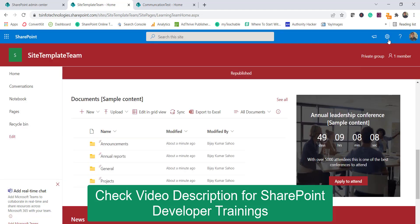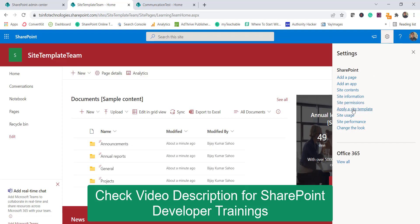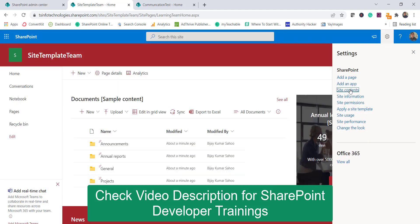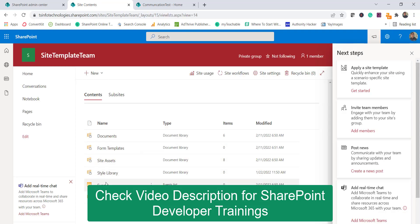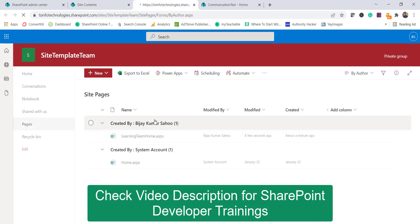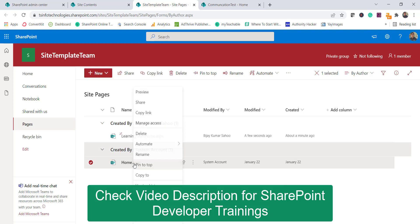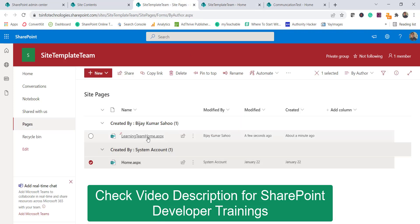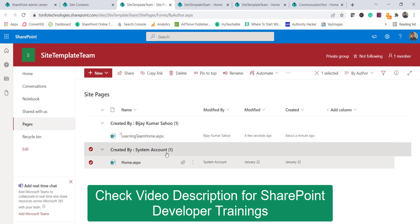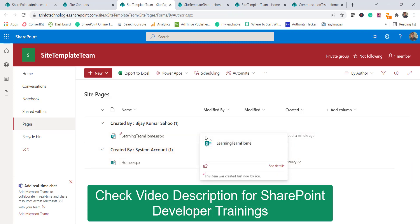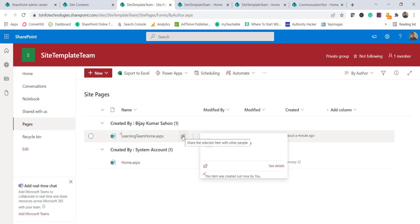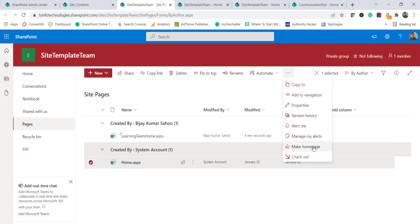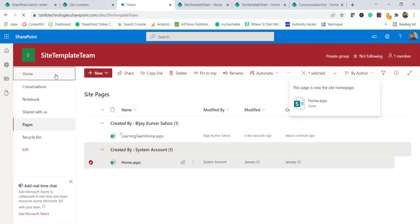Now let's go to Site Content. In a team site you also have the Apply a Site Template option where you can see all the templates. If I go to Site Content and click on Site Pages, you can see two pages: home.aspx — our previously existing page — and the new page created by the template. Microsoft created a separate page, added and configured web parts, and set it as the home page. If you want to revert, you can select the old page and choose Make Home Page.